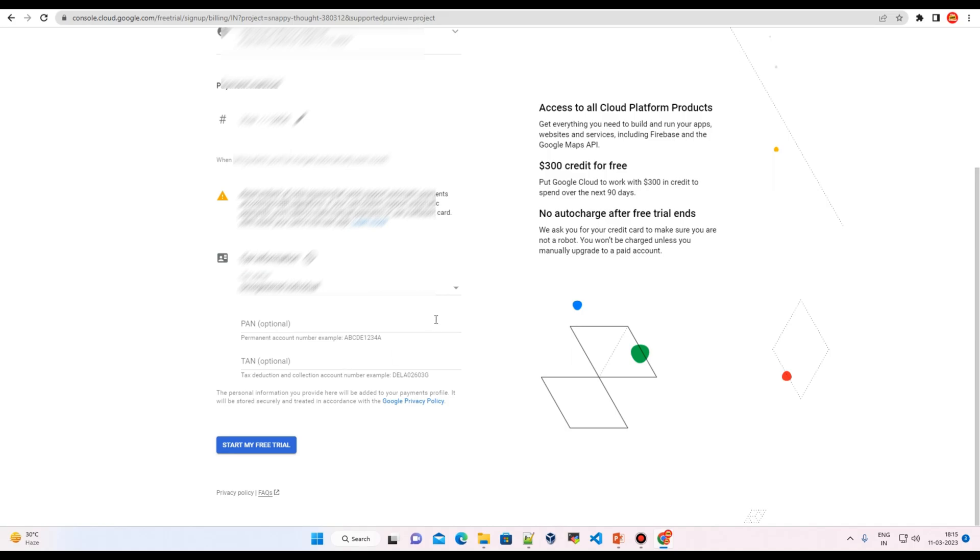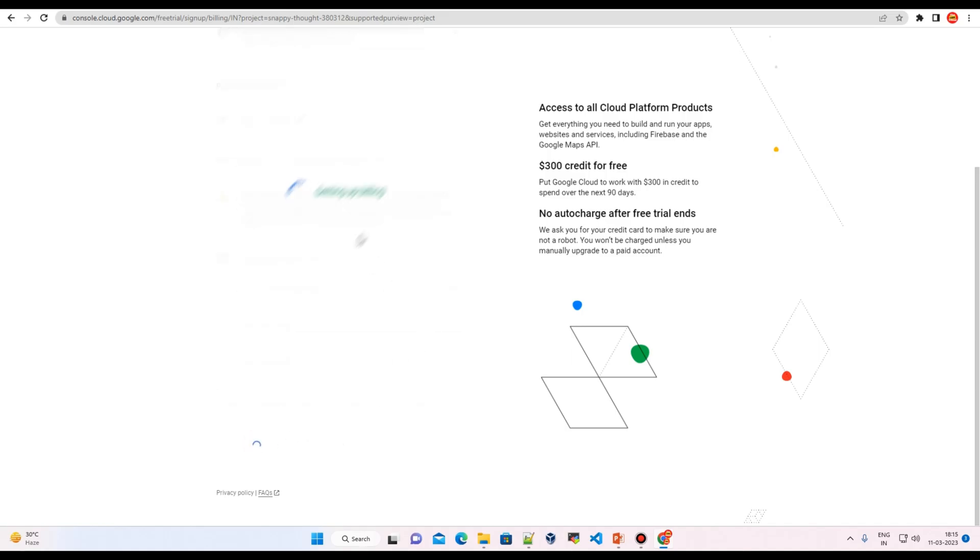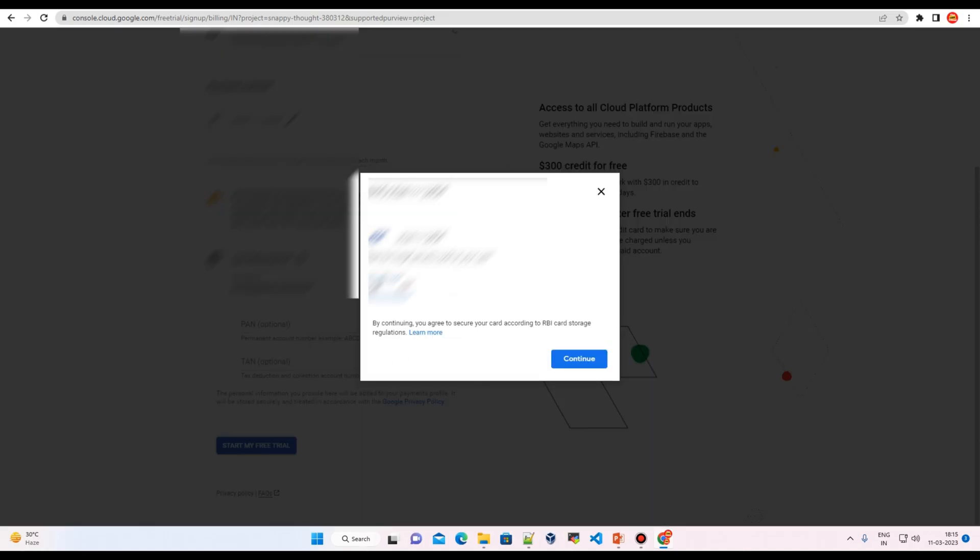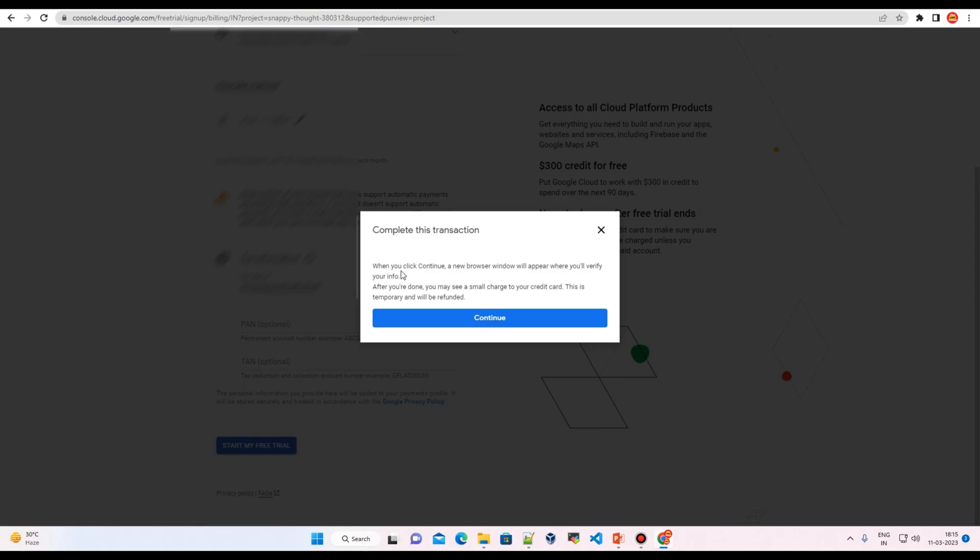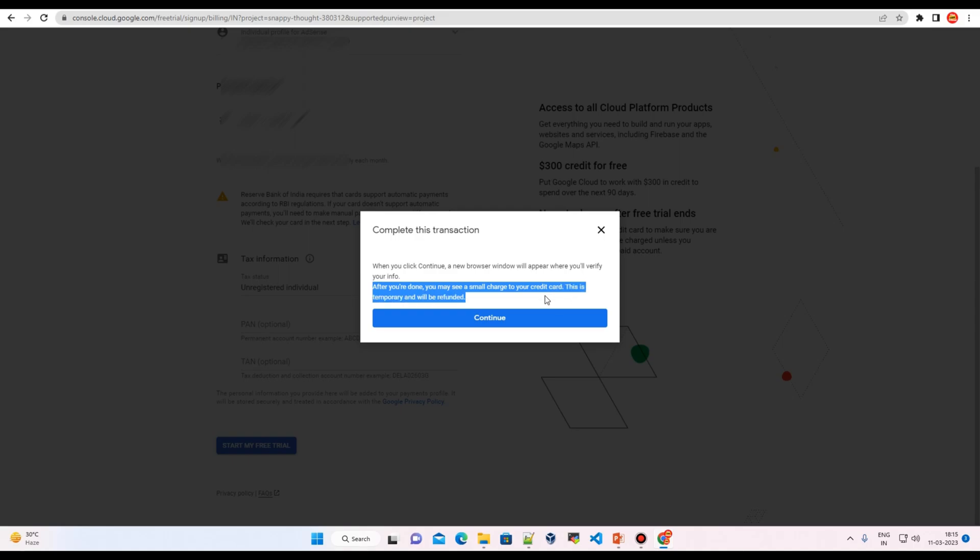I'm just clicking on unregistered individual. You can write down your security code that is on the back side of your credit or debit card. You have to accept this pop-up. You will be charged for two rupees, I believe, and that will be credited back to your account. After you're done, you may see a small charge from your credit card, so this is temporary and it will be refunded.